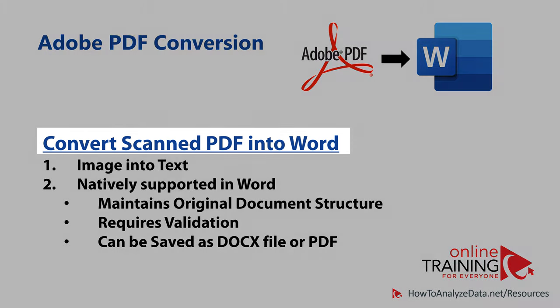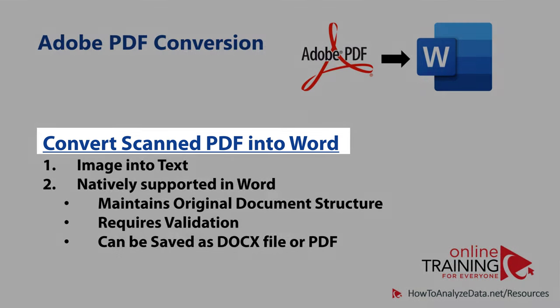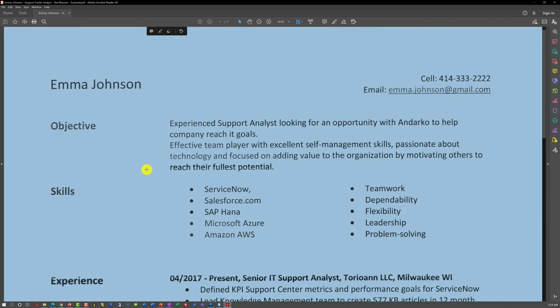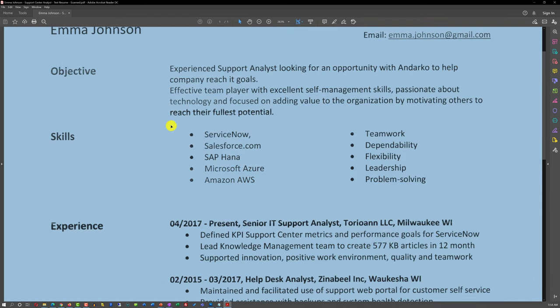A lot of times you may need to convert a scanned PDF file into Microsoft Word. Scanned PDFs are typically represented as images — you cannot edit the text and you cannot extract the text inside a PDF image.